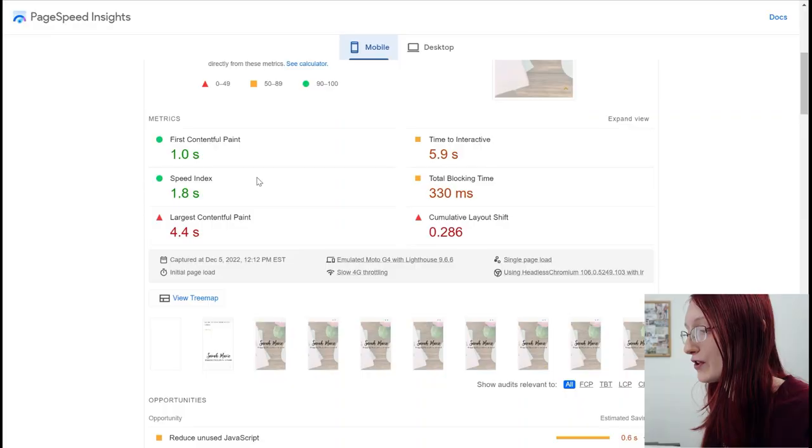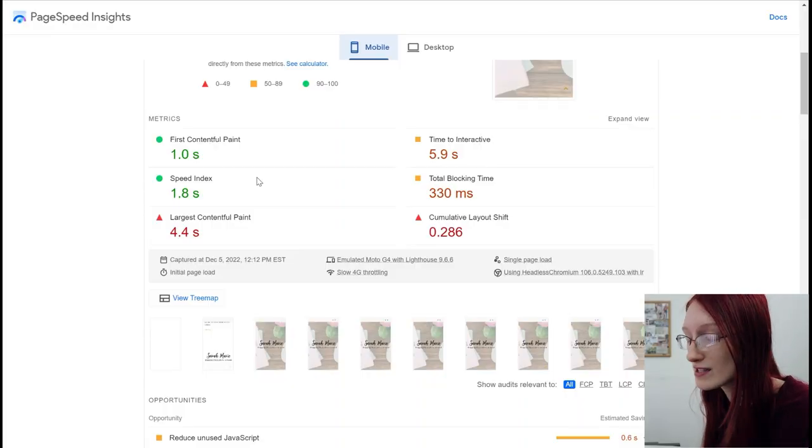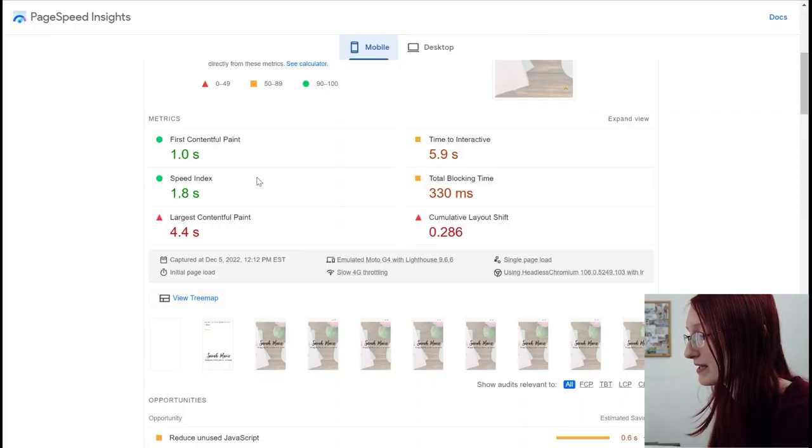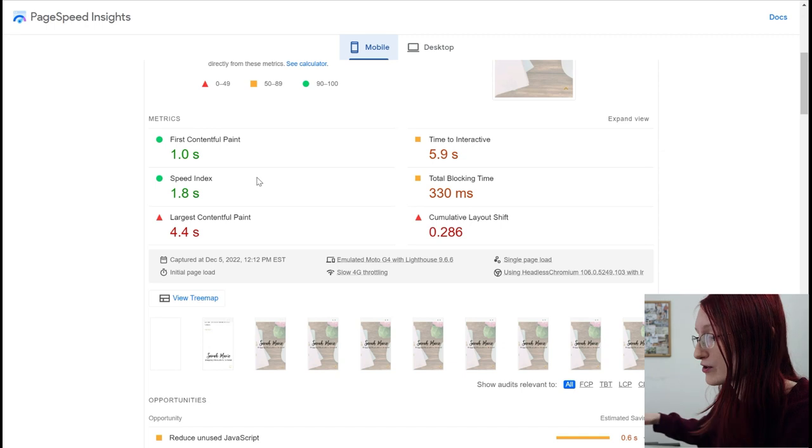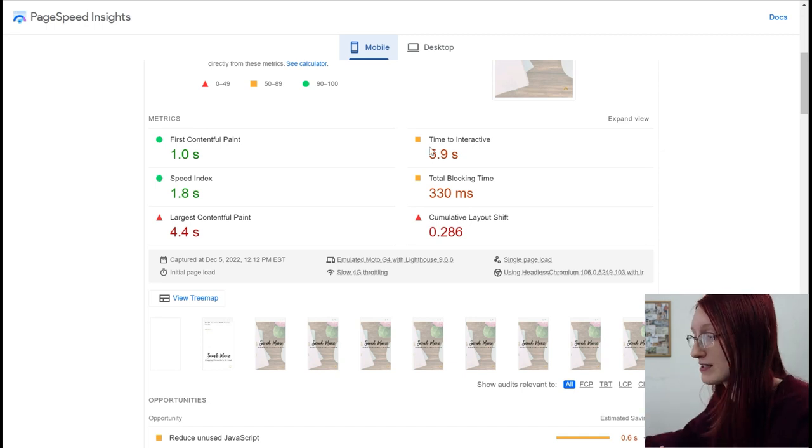The only problem that I have with this PageSpeed Insights is it's kind of hard to understand what they're even asking you to fix. The largest contentful paint, I just recently learned what that meant. Cumulative layout shift, I just recently learned what that means.